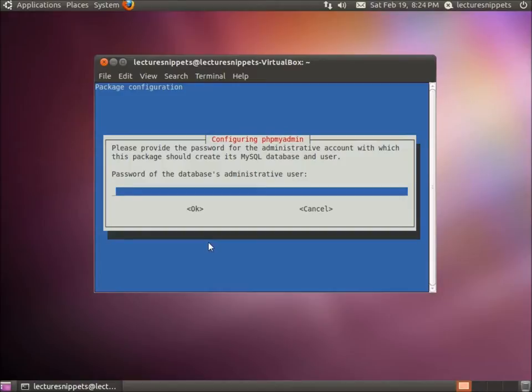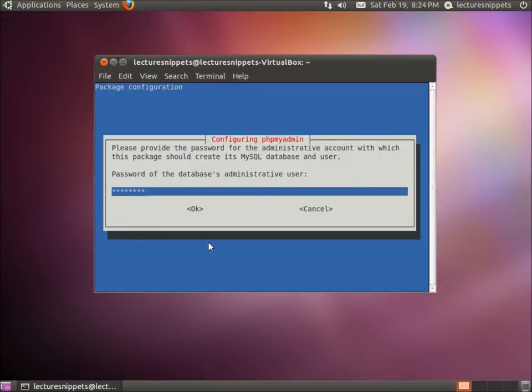If you watched the video that I had for the LAMP server, we had to type in a password for our database administrator, which is the root user. This is where we would enter that password in. I'm going to hit OK.